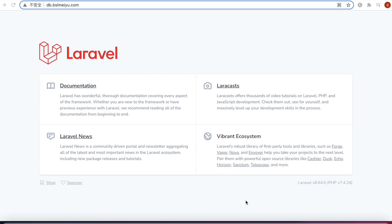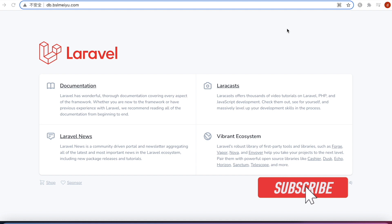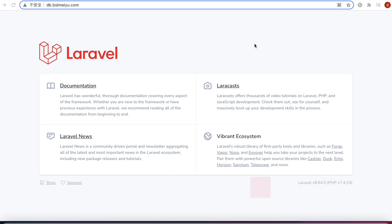Hello everyone, Assalamu Alaikum. In this tutorial we'll learn how to build a multilingual Laravel website. This is my website domain and it's live on the server. We want to build a simple website where we'll have menus for different languages, tap on the menus, and switch between languages — that's what we want to do.